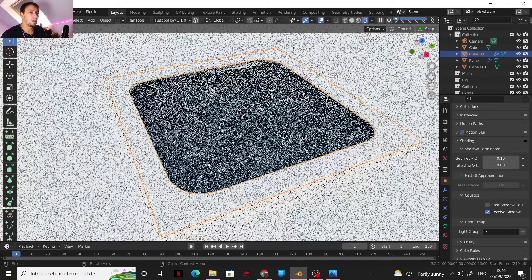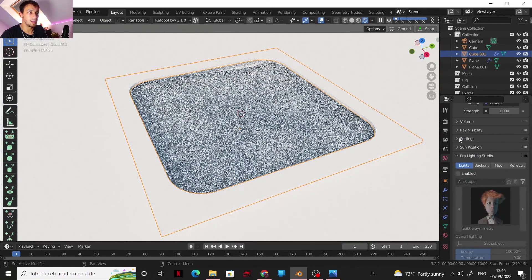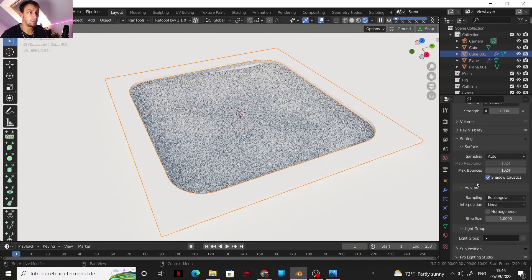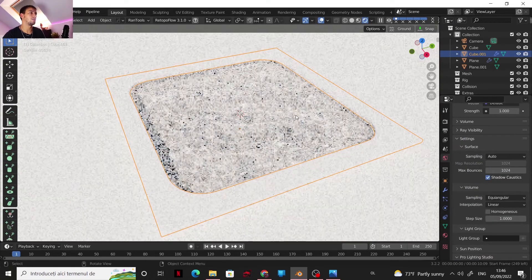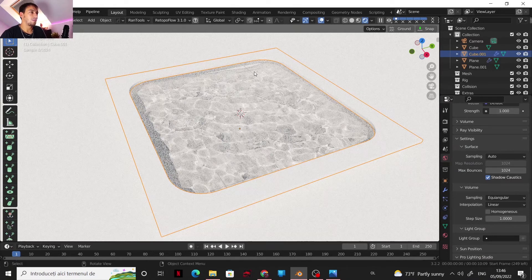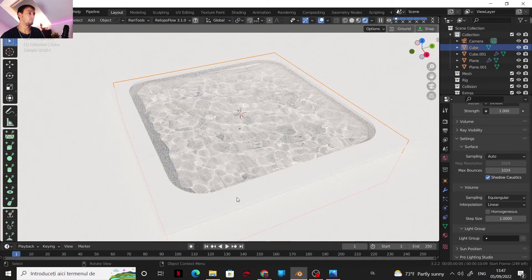Also for this maybe. And into settings, shadow caustics. And these are our caustics now for a pool.